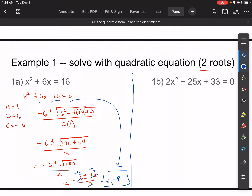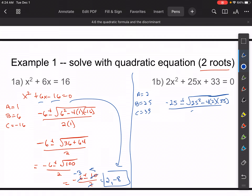Here we have nice answers, but things will get uglier. Let's do 1B together. We have A is equal to 2, B is equal to 25, C is equal to 33. So again, we're just going to plug that in. We have negative 25 plus or minus the square root of 25 squared minus 4 times 2 times 33, all over 2 times 2.